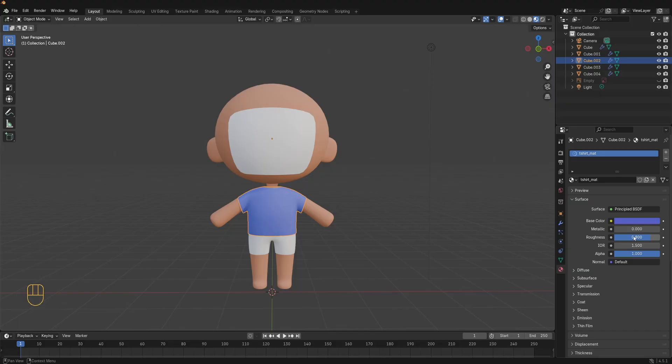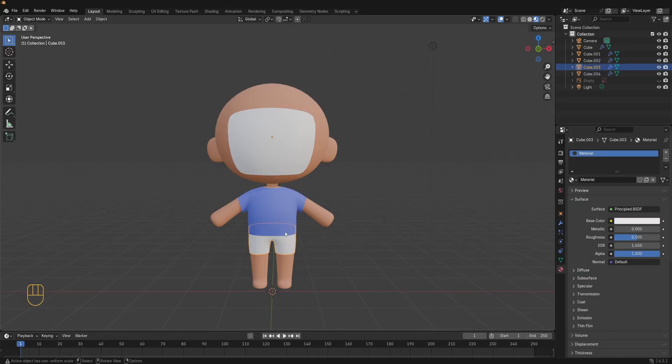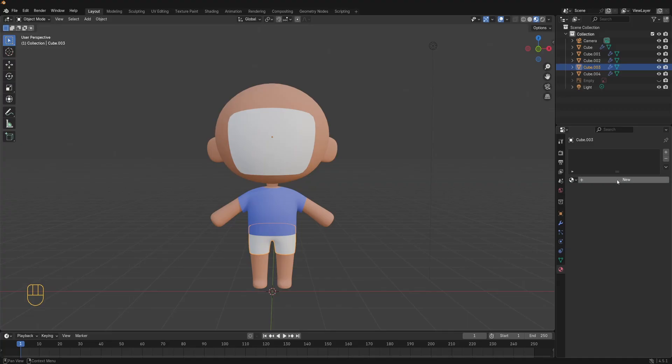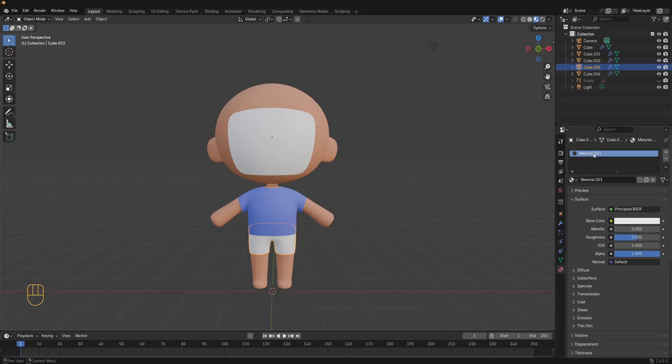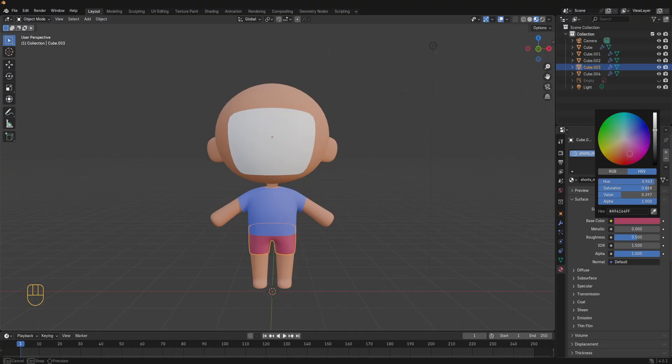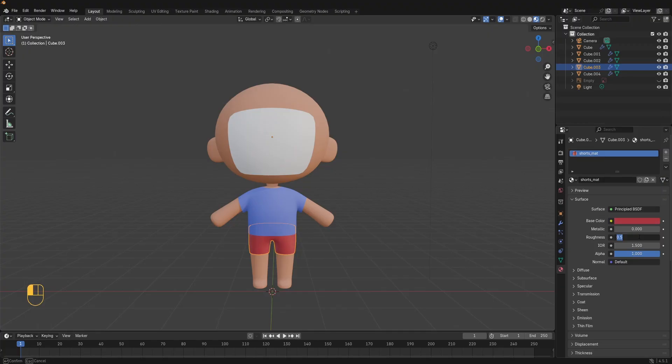Next up let's do the shorts. Select the shorts object, remove the current material, then add a new one. Name it shorts material. Pick a contrasting color red for example. Set the roughness to 0.8 again. You can always tweak these material settings later. Play with the roughness, specular and color values to get exactly what you want.